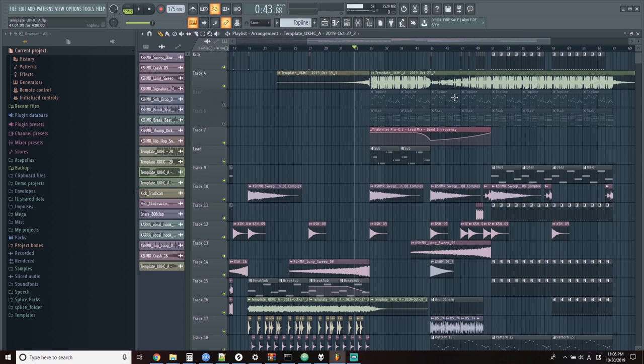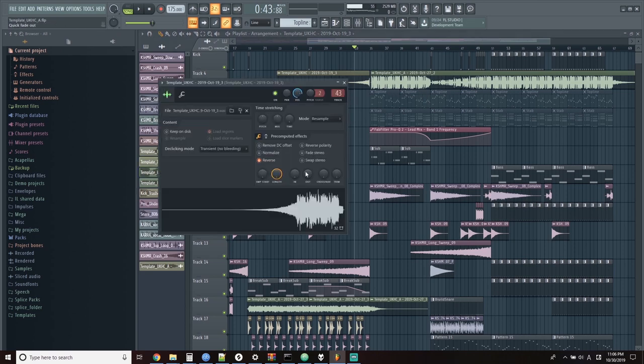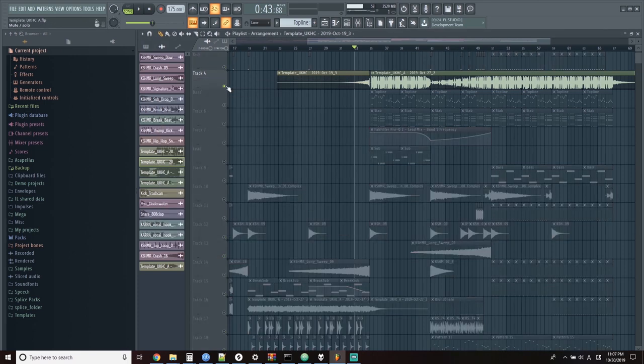Now you might notice this little clip here. This is a reverse reverb. It's a pretty cool effect that leads into the main synth line. Let's have a listen to it.